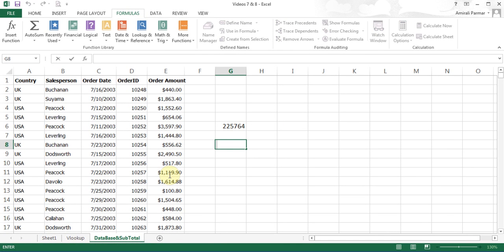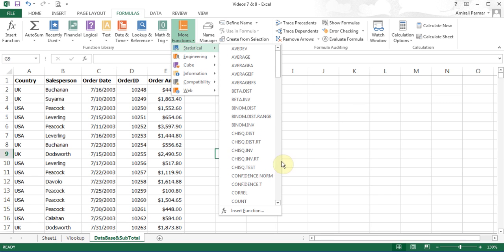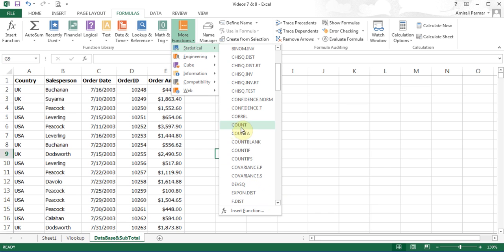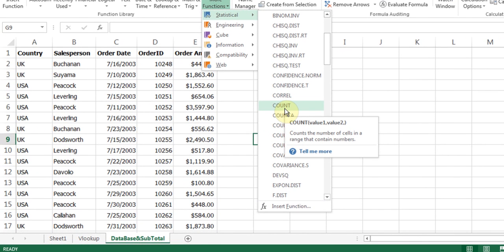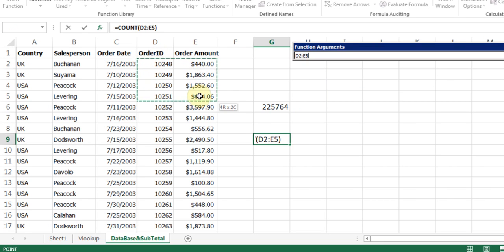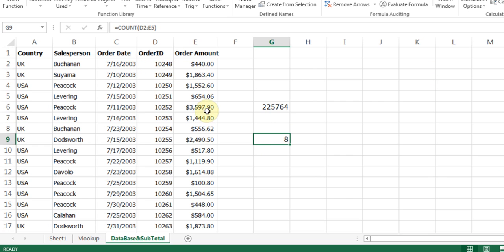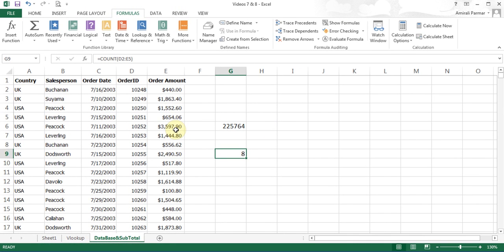Now we'll look at the COUNT and COUNTIF functions. Whenever you have a question about any function, just go to the Help button and type the name of the function to get more information. To do COUNT, I go to More Functions, Statistical, and look for the COUNT function. When you point to it, it tells you it counts the number of cells in a range that contain numbers. If I click it and highlight a certain range — say eight cells — and click OK, it tells me there are eight cells which contain information. So that's the COUNT function.